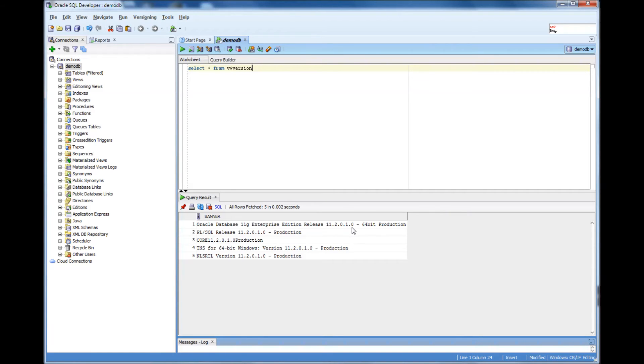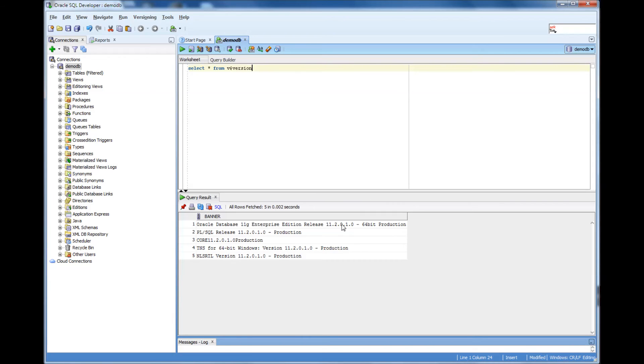So using this, we would know that we are connected to DemoDB and that's 11.2.0.1 version.